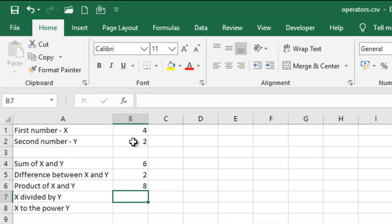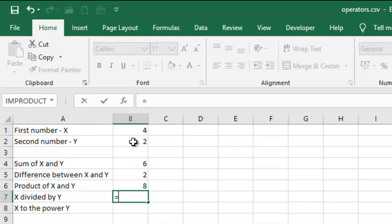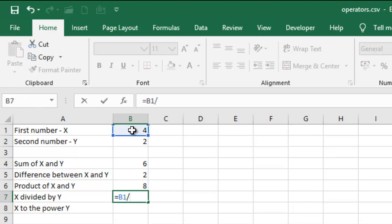And then we divide X divided by Y. Equal sign and then we have X forward slash B2.